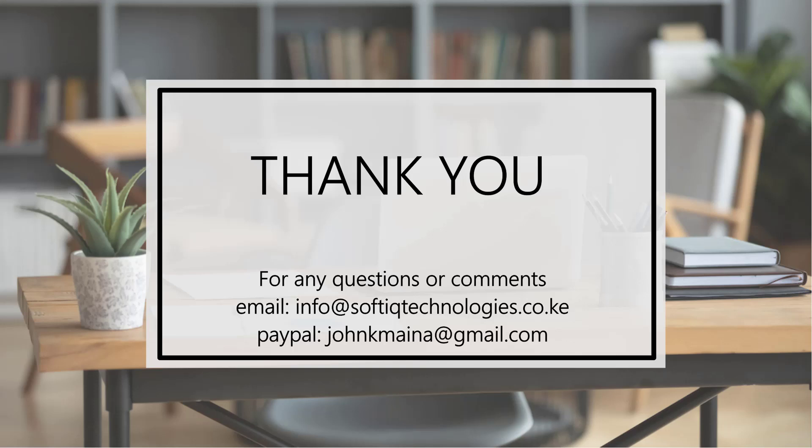So thank you for taking the time to watch this video. We have been able to cover the installation of Nginx and the setup of the reverse proxy server. Thanks for taking the time to watch this video. We welcome any questions or suggestions. So feel free to email us at info@softiqtechnologies.co.ke and if you can subscribe and like our page, we will appreciate it. Thank you.